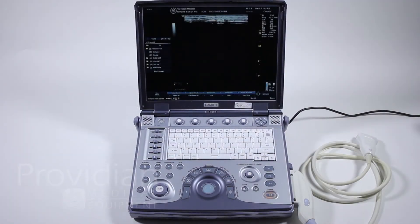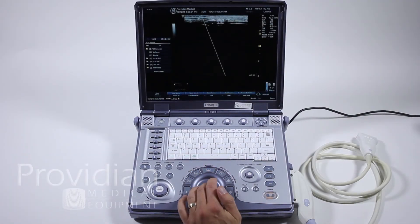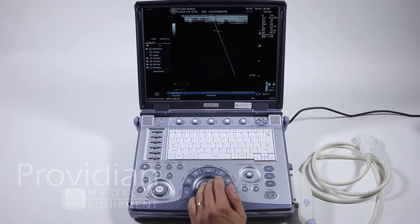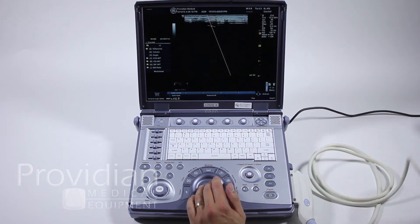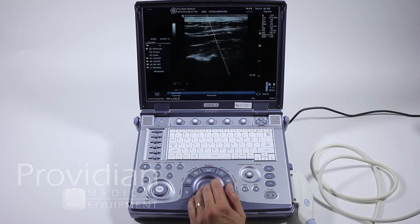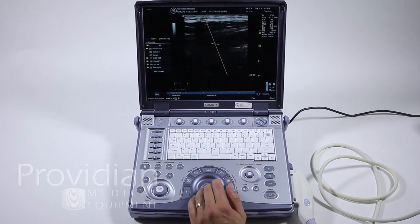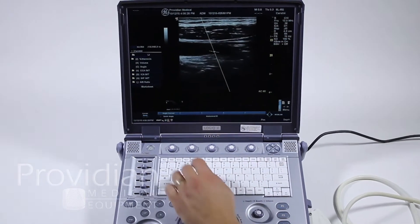For Doppler and M modes, the first thing you'll want to do typically is to press the MD cursor. Make sure you're in a live image so you can scroll it around, and here you can move it to wherever you'd like to move the cursor before you get into Doppler mode. This allows you to see a better 2D image before you do that.